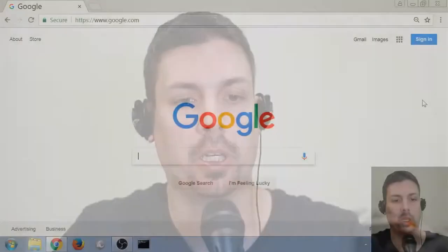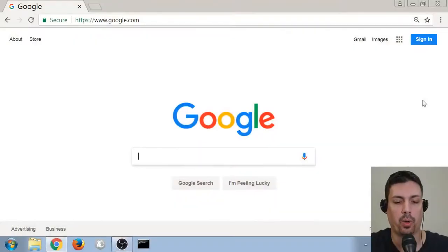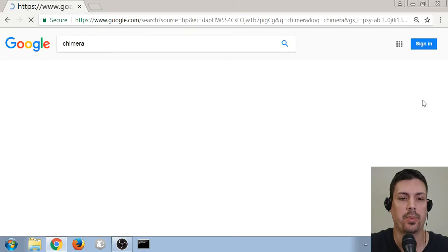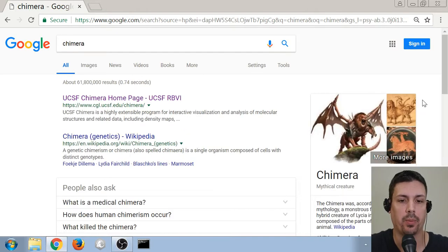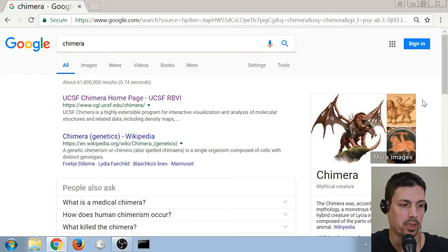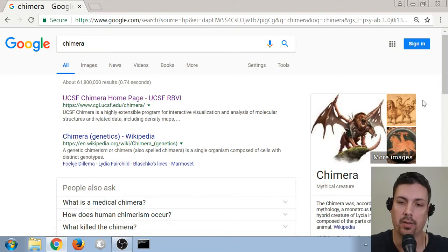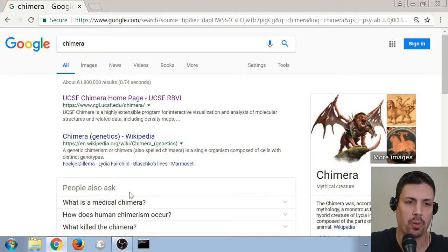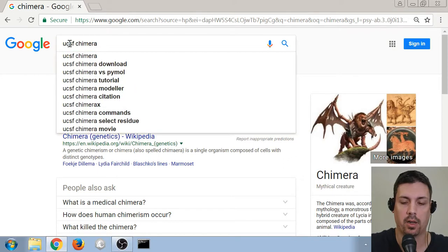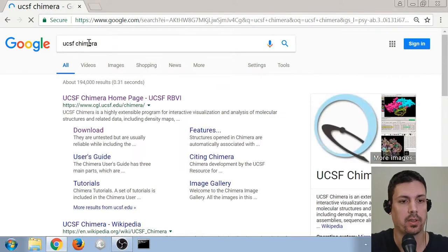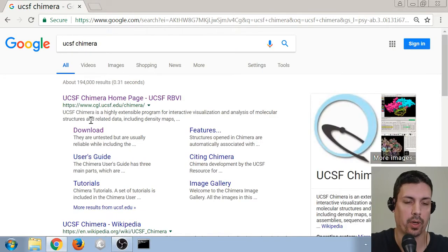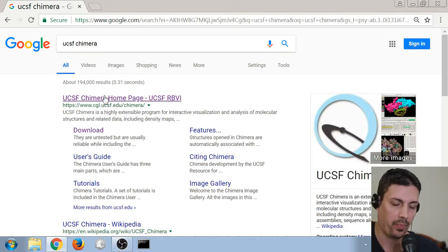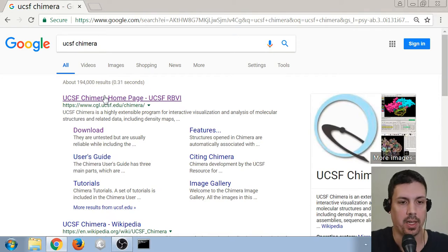So, the first step we're going to need to do is open up our web browser. And if we search for just Chimera, we're going to end up with the mythical monster consisting of the head of the lion, the body of a goat, and the tail of a snake. Not really what we're looking for. We are interested in the UCSF Chimera version of it. And I see that Google has remembered my history, so that was the number one hit.